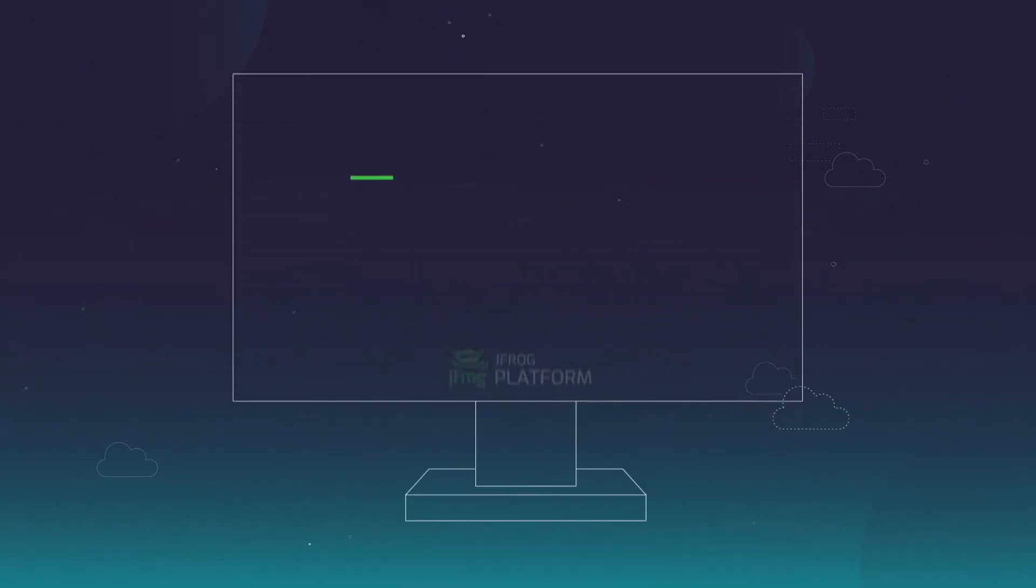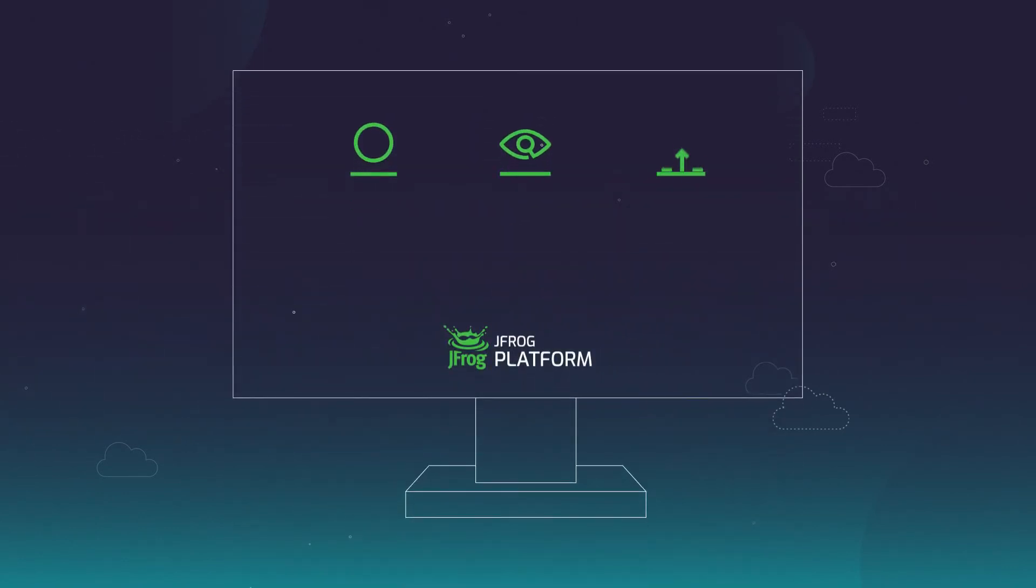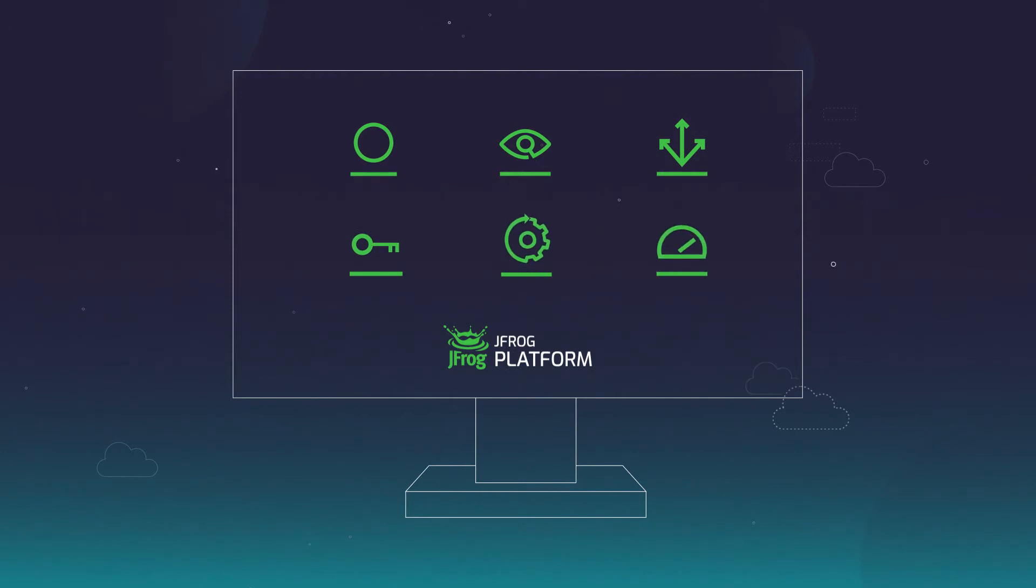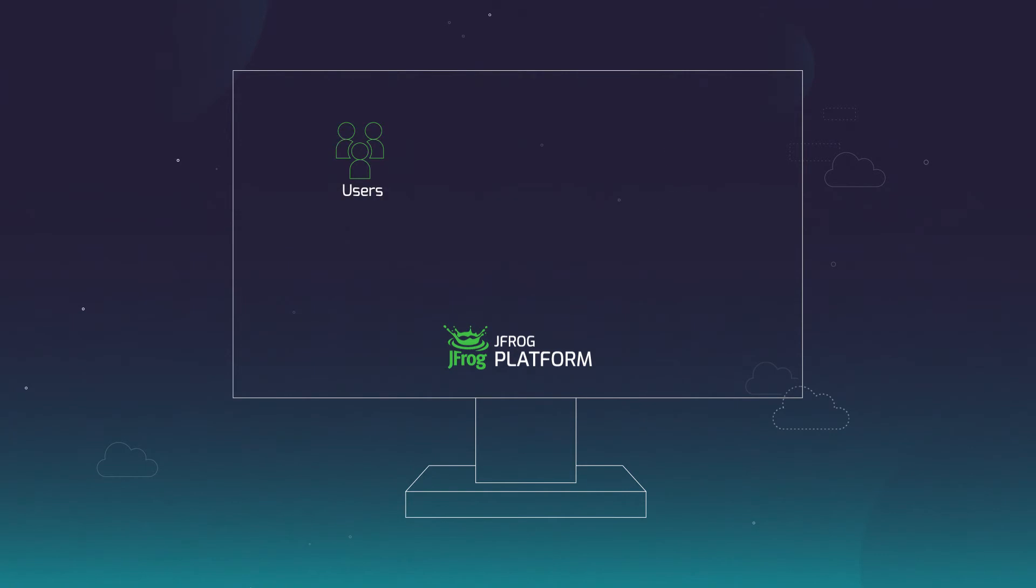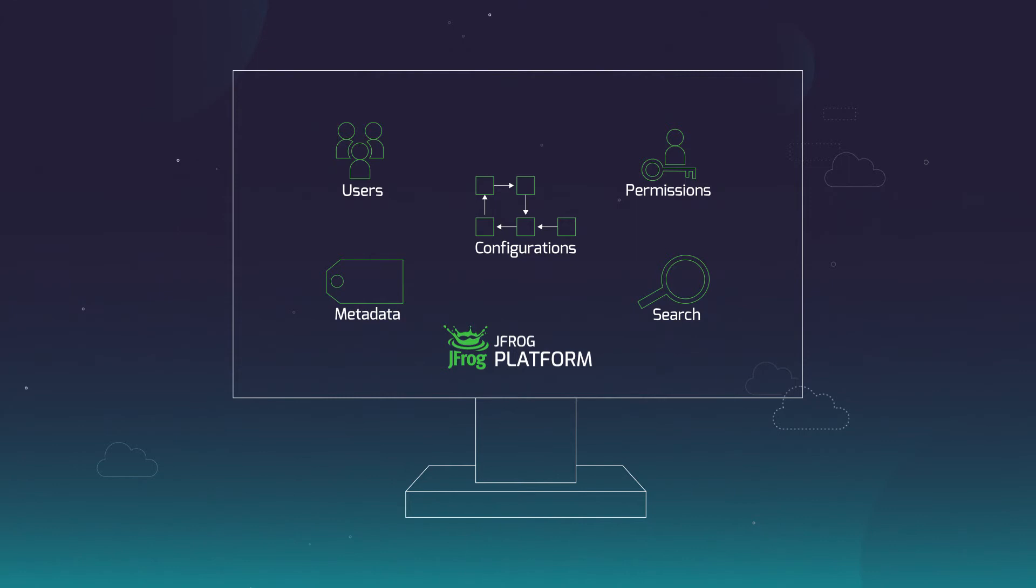A highly scalable enterprise platform unifies the management of all services in a single pane of glass, including users, permissions, configurations, metadata, and searches in one location.